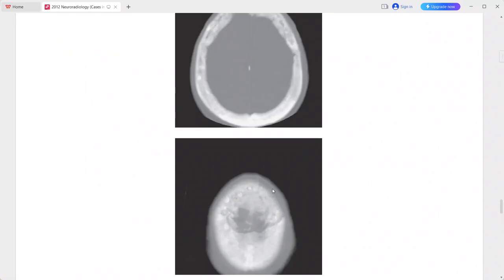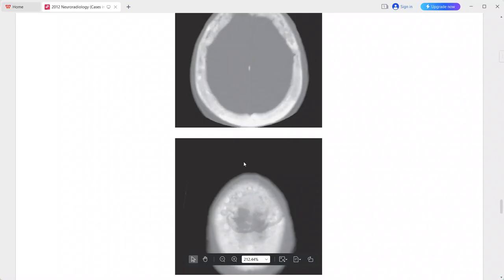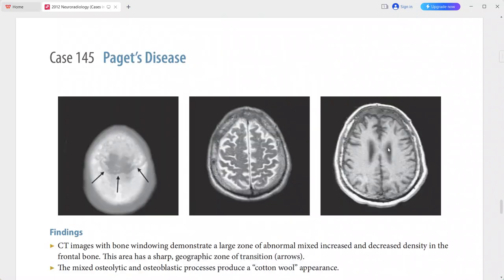On T1-weighted MRI, there is abnormal hypointense signal in the marrow space, and on T2-weighted MRI the signal is heterogeneous. This is a case of Paget's disease. Differentials include fibrous dysplasia, metastasis, multiple myeloma, and hyperparathyroidism.